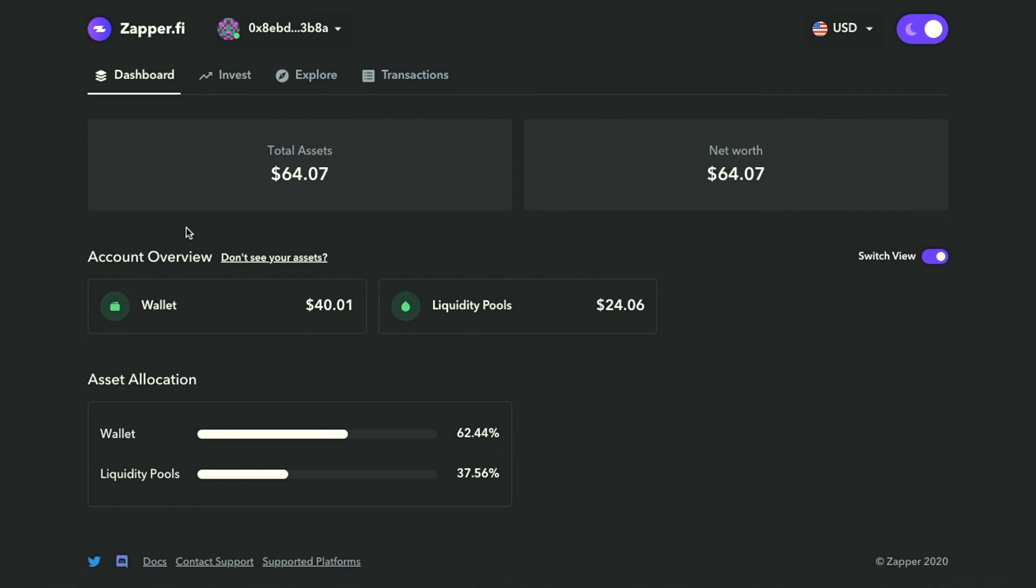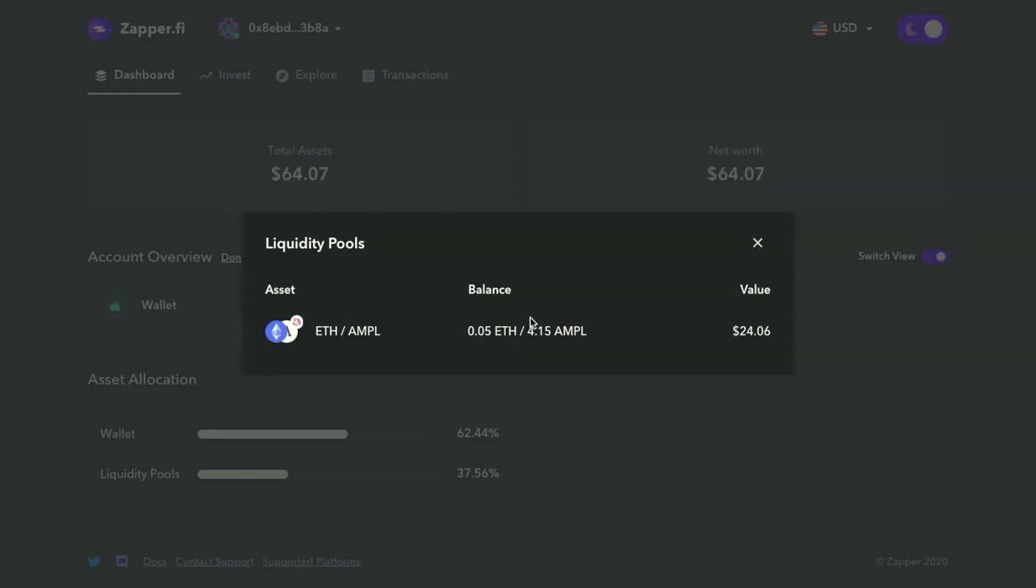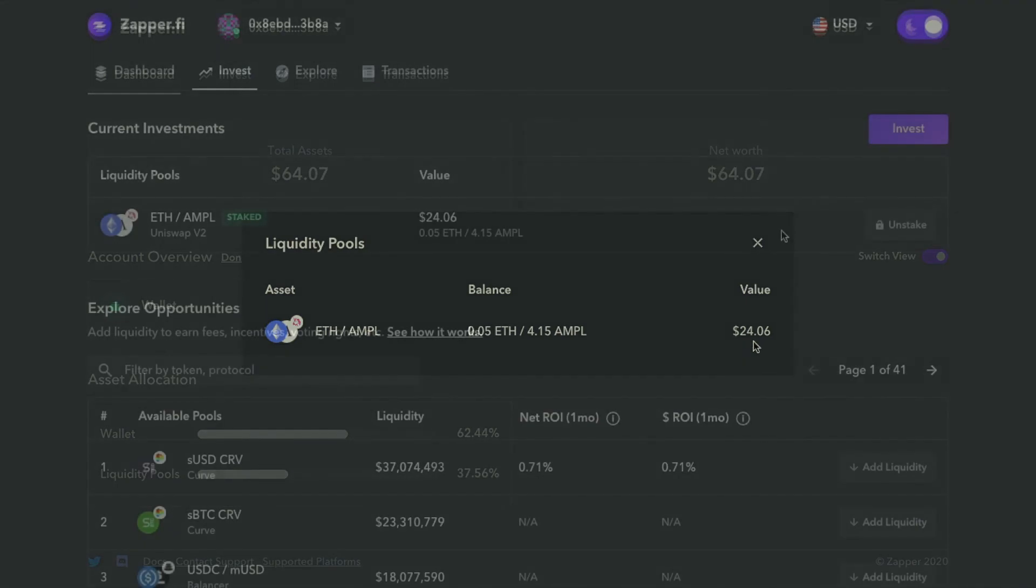If you navigate to the dashboard, what's really cool is I can go ahead and click on liquidity pools and it'll show which pool I'm currently participating in, the balance of that pool, and the proportionate value that it has.